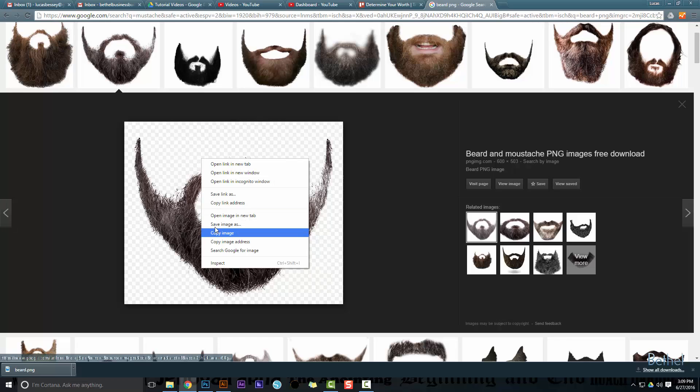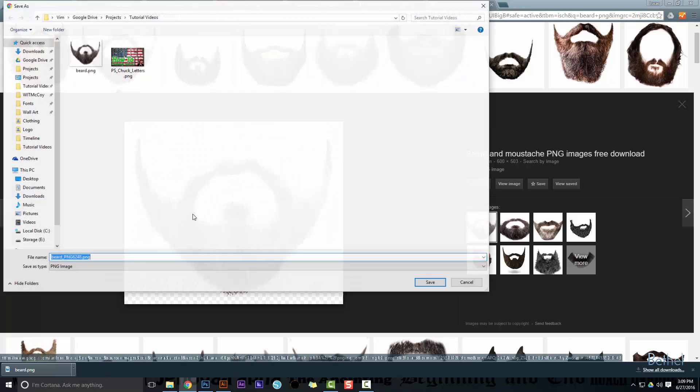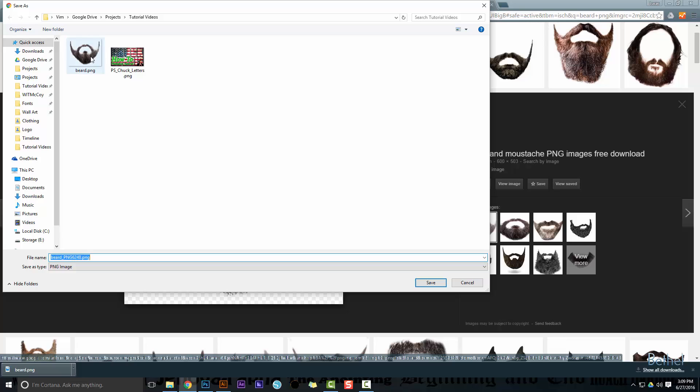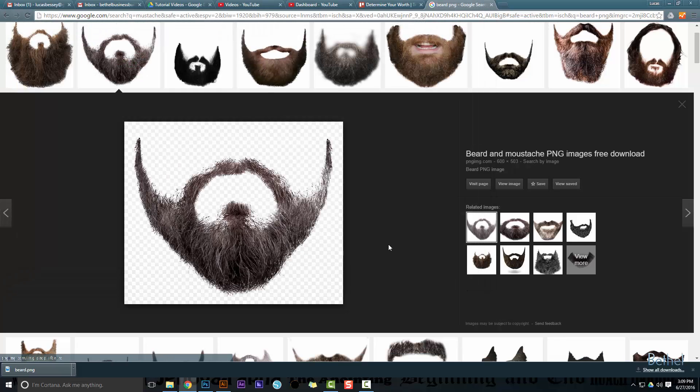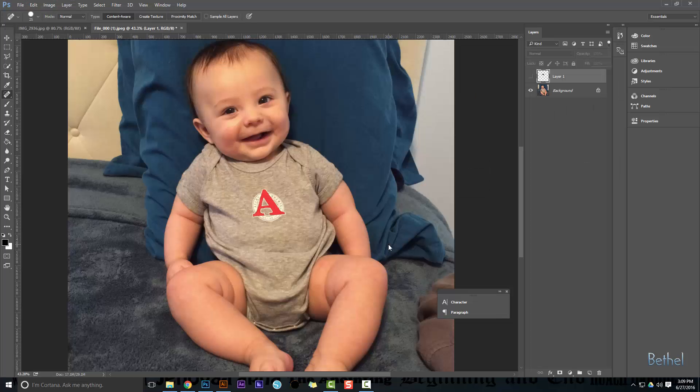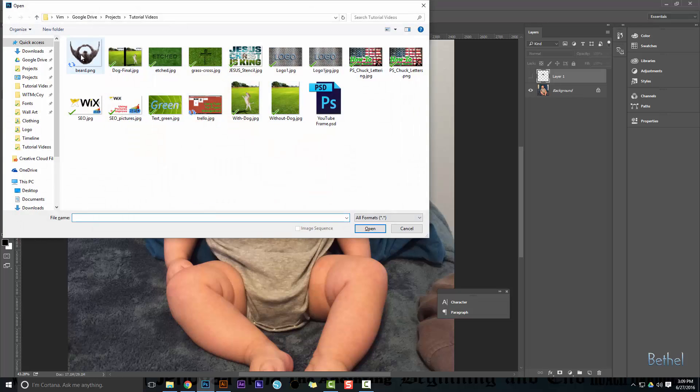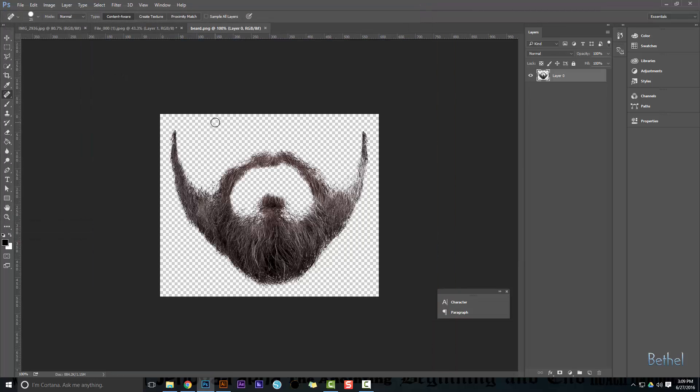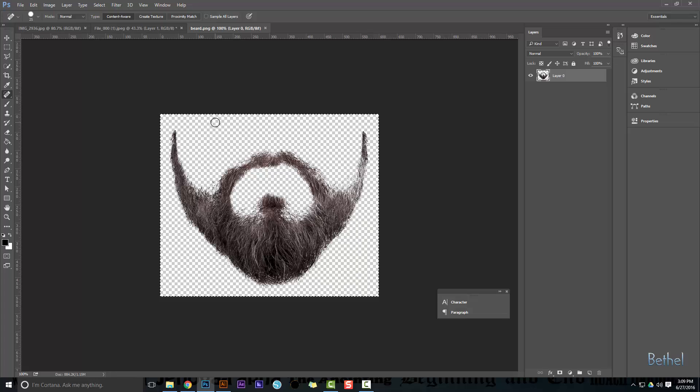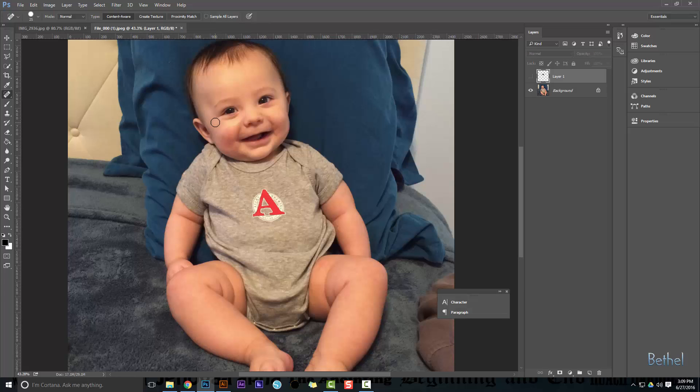Save that image as beard, and then when you come over here to open it up, you can control A, control C to select and copy it.